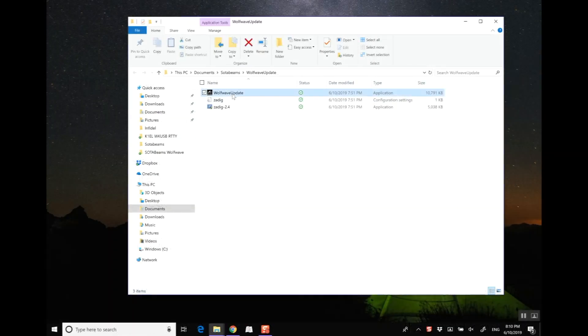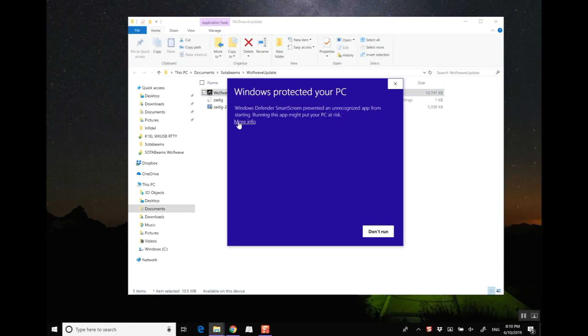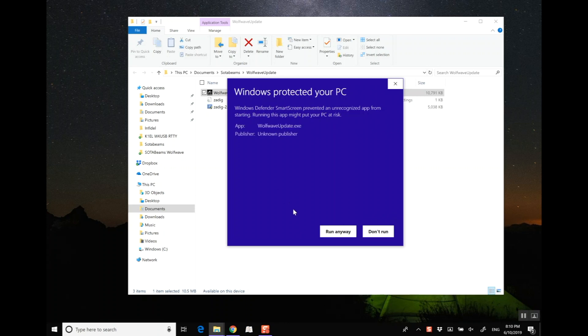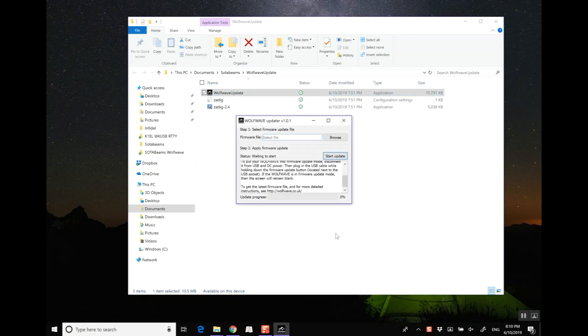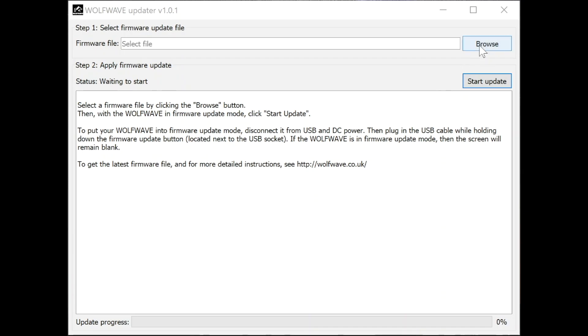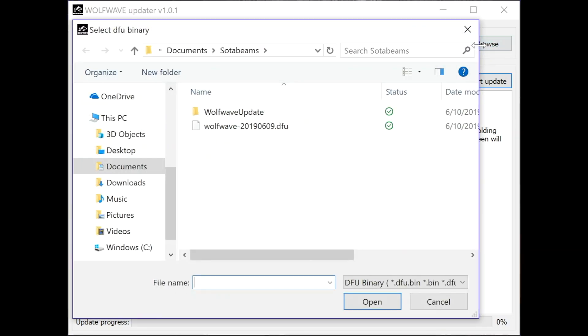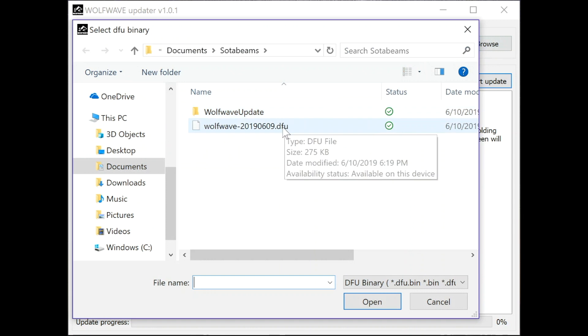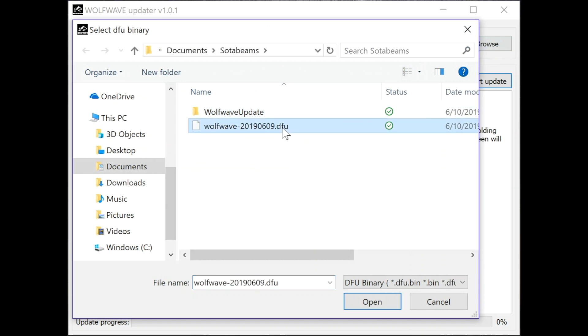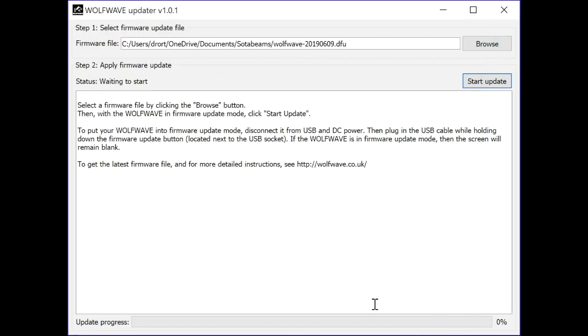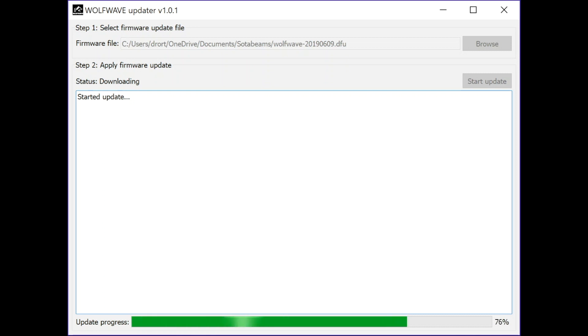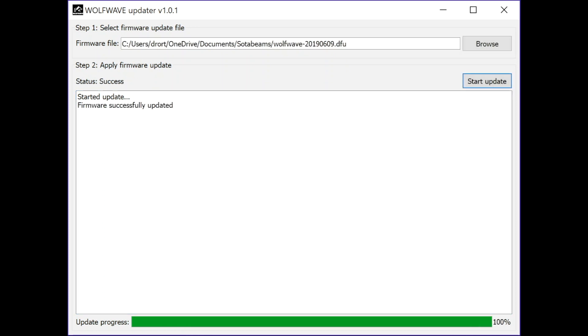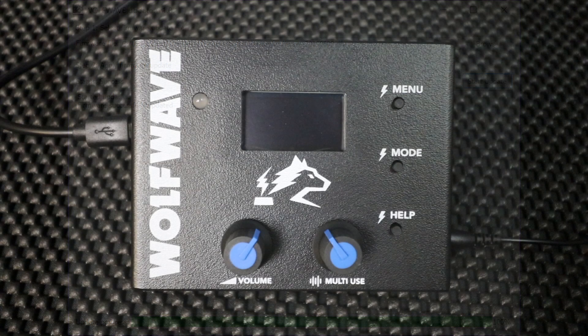On your computer start the WolfWave update app that you downloaded and select the browse button and navigate to where you saved the firmware file. That's the one with the .dfu extension and select open. Now simply select the start update button. The progress is indicated at the bottom of the application window. My update took approximately 35 seconds and when it completes you should see a status of success, a message that your firmware was successfully updated, and your WolfWave will automatically restart.